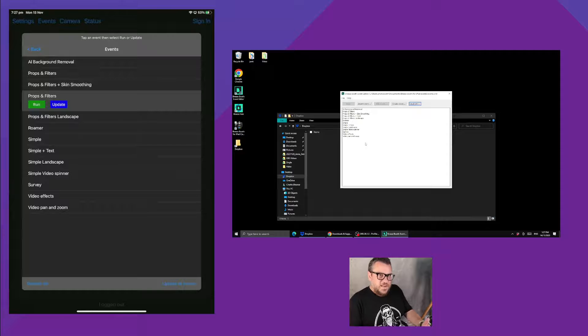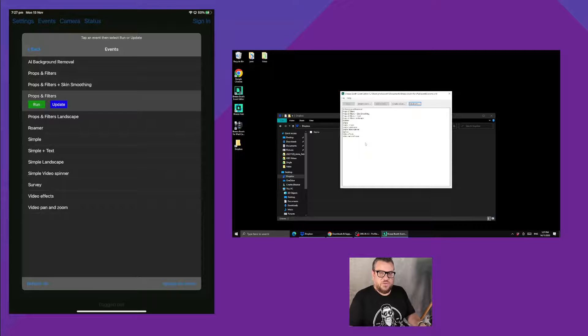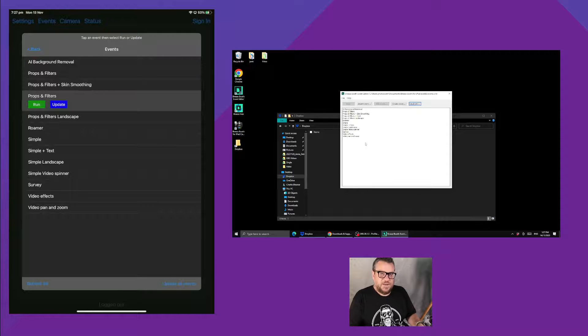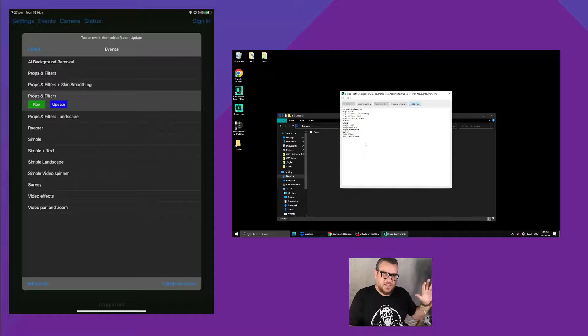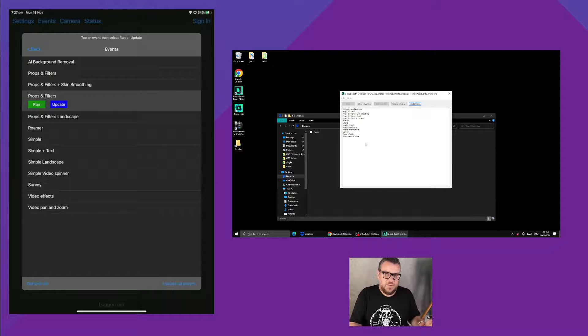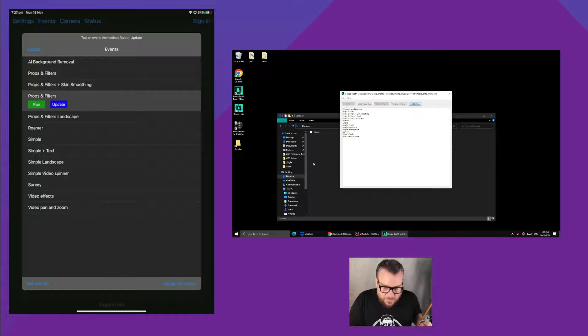Now the second way to do it, and probably the preferred method, is to use Dropbox. Because when you're using Dropbox it's doing it over the internet, so it means that when your photo booths are at actual events away from the office, the sync will happen via the internet, not over your local network. So let's go ahead and have a look at how you do that.